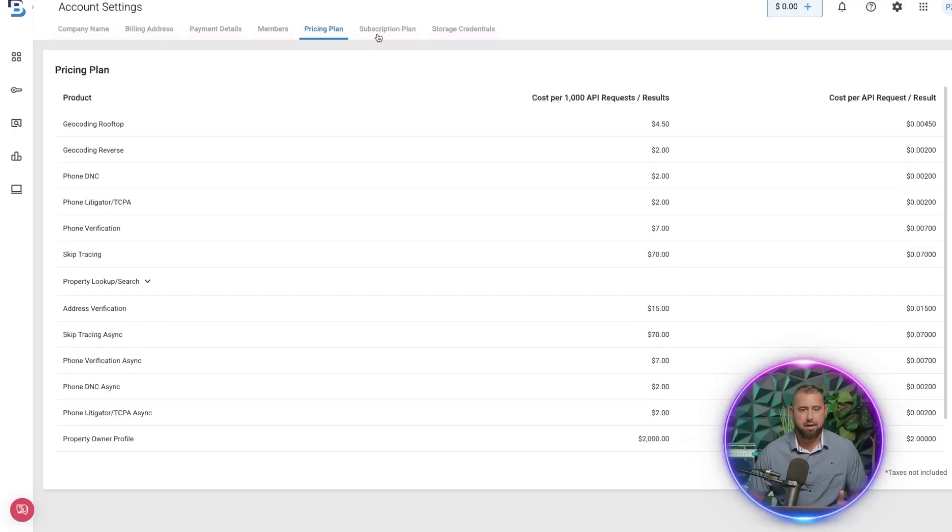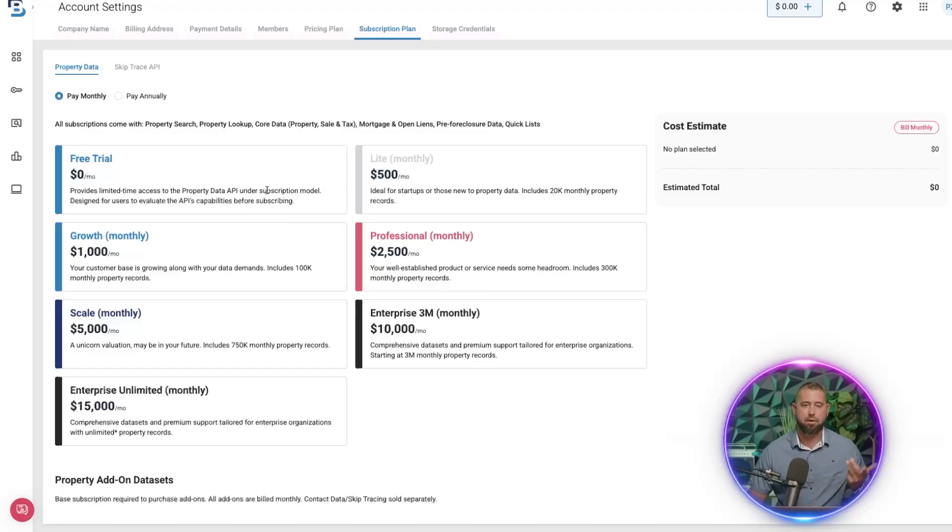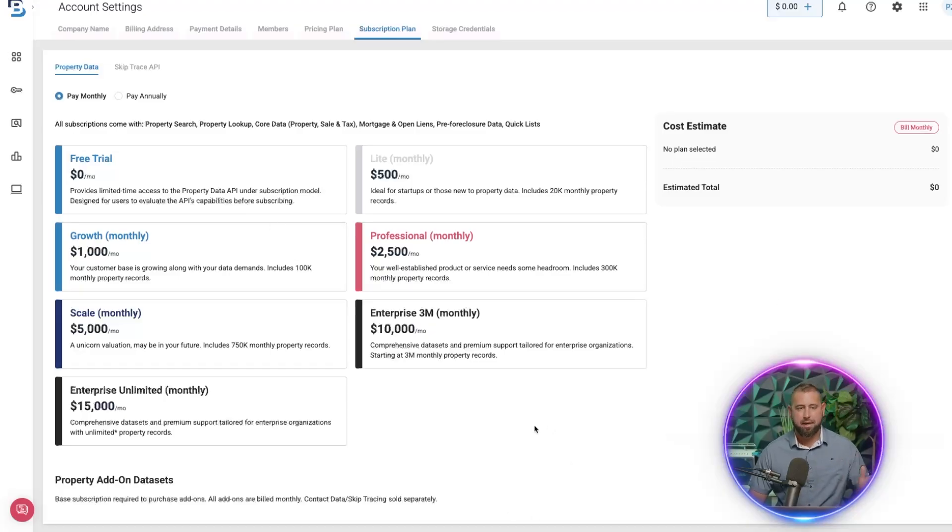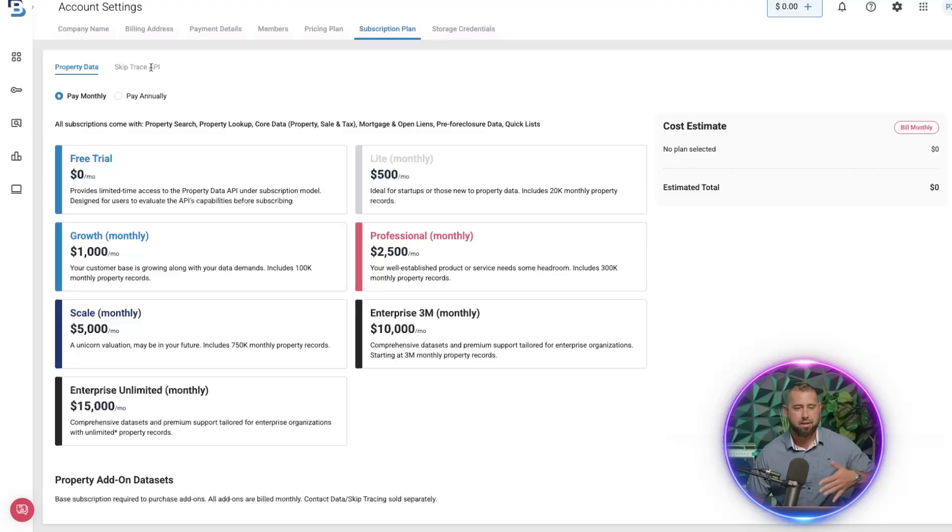But anyways, you can see the pricing there. And then we have subscription plans as well if you want to do that. So anyways, that's kind of how that works. Yeah, sign up—I'll put the link down below—and go test out some of our tools. Thanks.